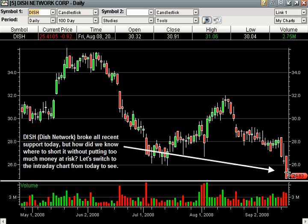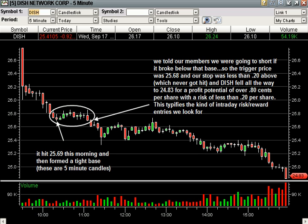But we still don't want to just short randomly. We always look for low-risk entries — it's kind of our trademark — and we won't trade unless we find one. So let's switch to five-minute candles from today.